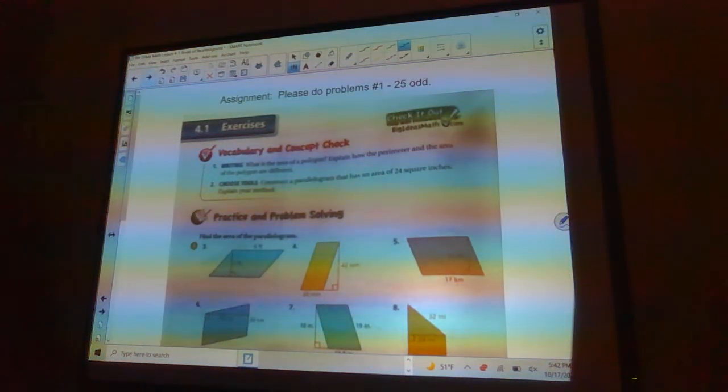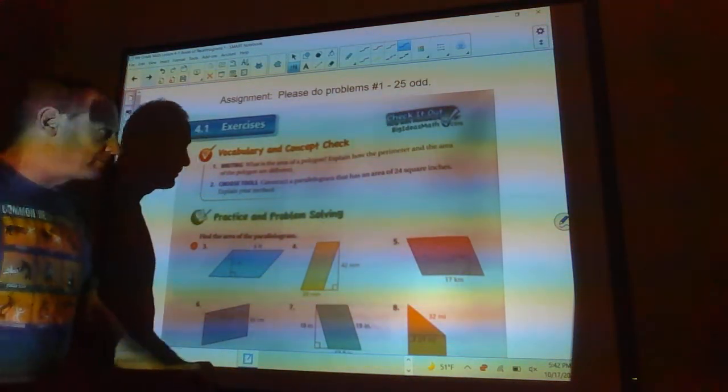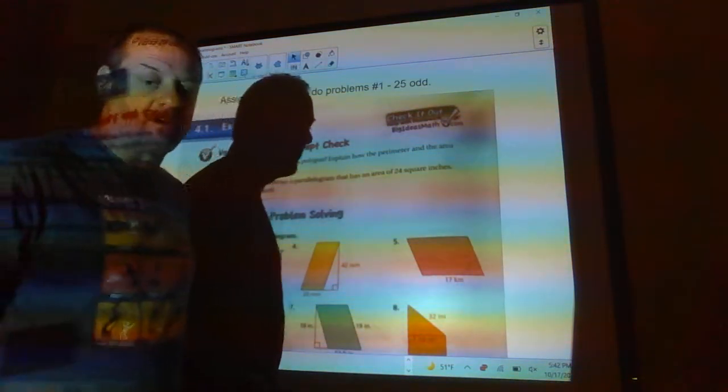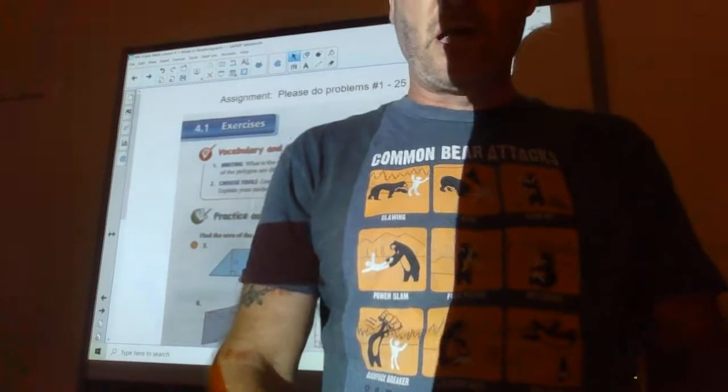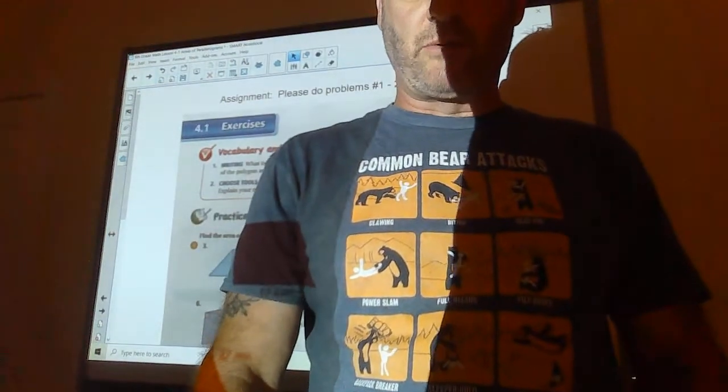You're going to do this lesson, numbers 1 through 25 odd, in class. I look forward to seeing you — talk to you later.